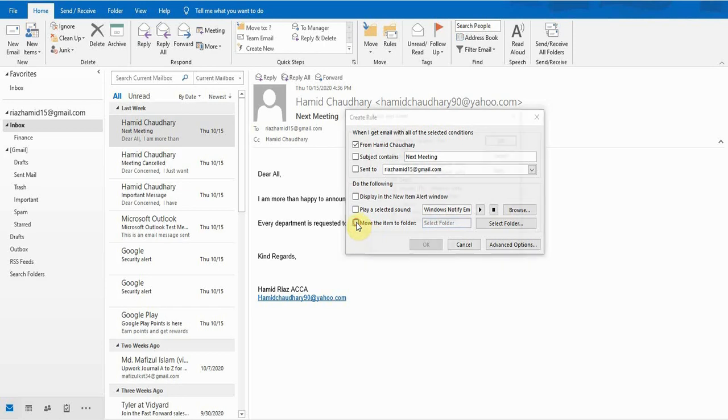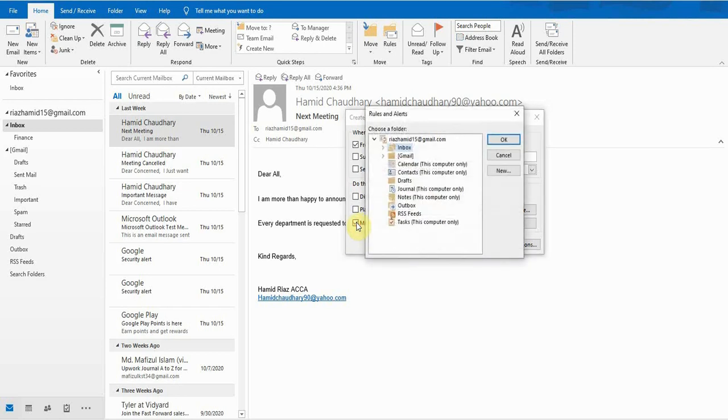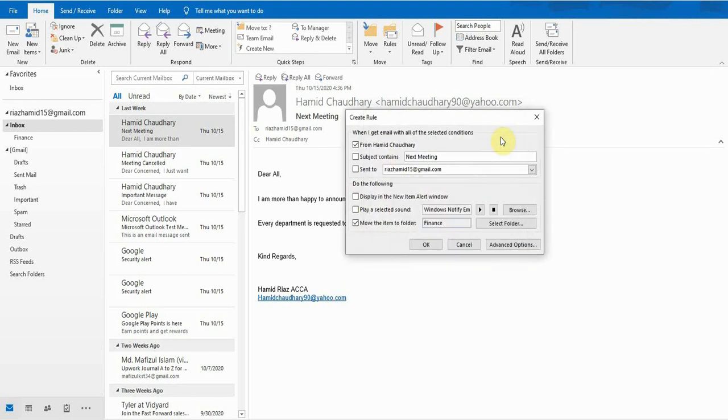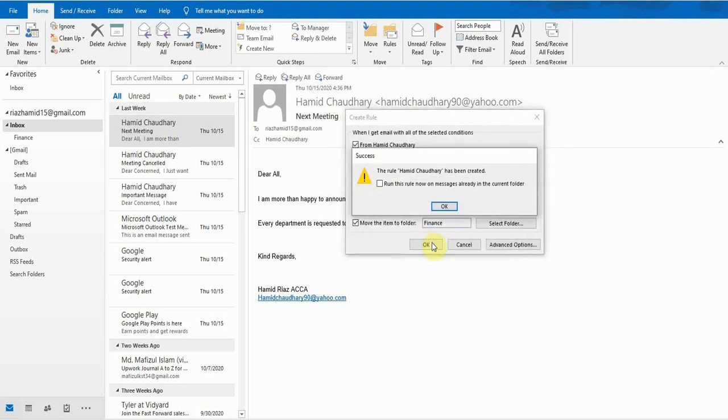If I take this option, a window will pop up asking me where I want to place this email which is from Hamid Chaudhary. For example, if I want all emails from Hamid to go to the Finance department, I select this one and press OK, and then I will press OK again.